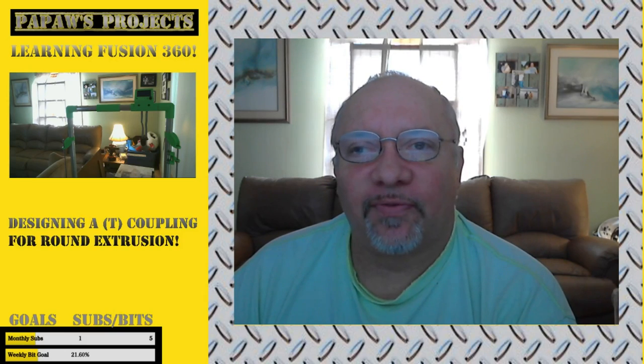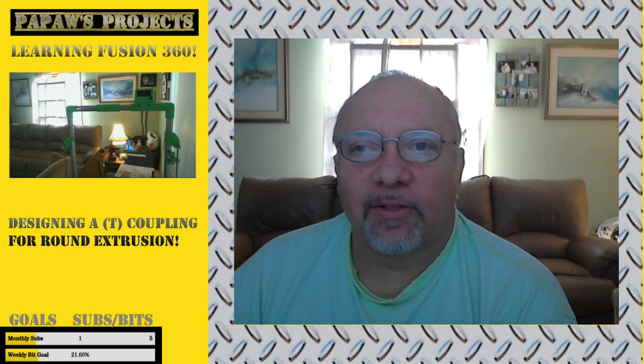Today on Patpaw's Projects we are going to use Fusion 360 to design a T-coupling to fit my 40mm round extrusion for the large format 3D printer build. So stick around.